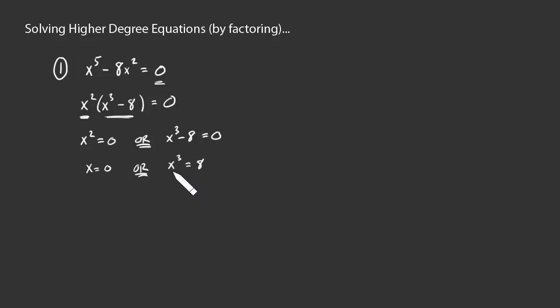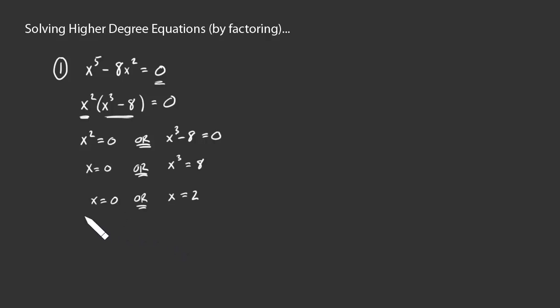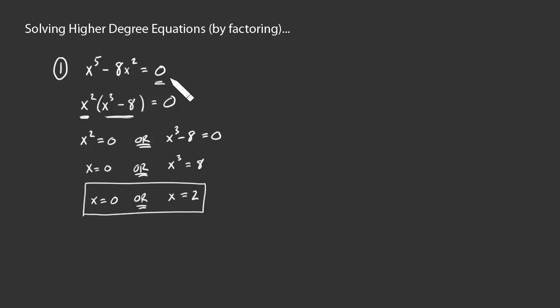And then, of course, to undo the cubing, take a cube root. So if this is true, x must be 2. And again, that was the second of two possibilities. Okay? So those are our possible solutions to this equation. All right.